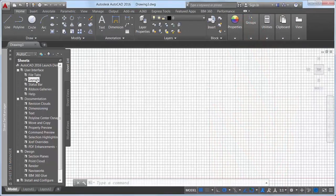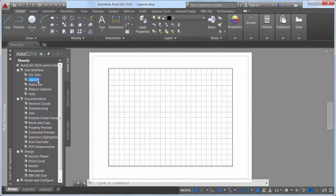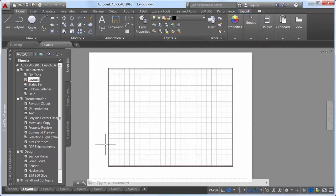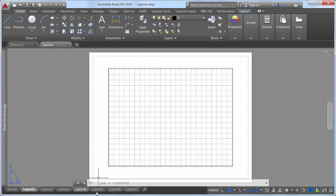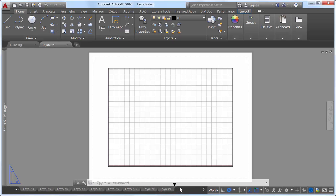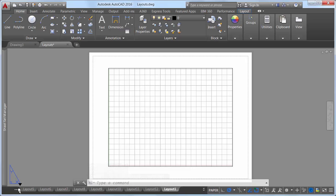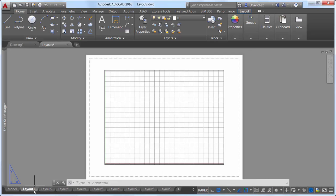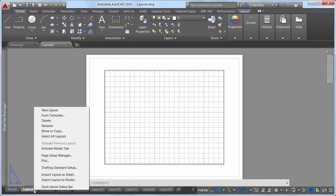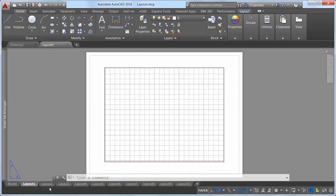Move or copy layouts to positions that are hidden in the overflow menu. As you drag the selected layouts to the right or left edge of the layout tabs, they automatically scroll, enabling you to drop the layouts into the proper position. New controls in the layout right-click menu enable you to dock the layout tabs above the status bar or in line with it.